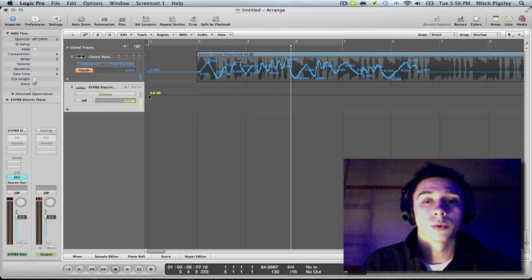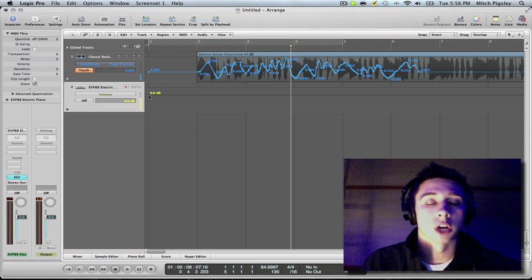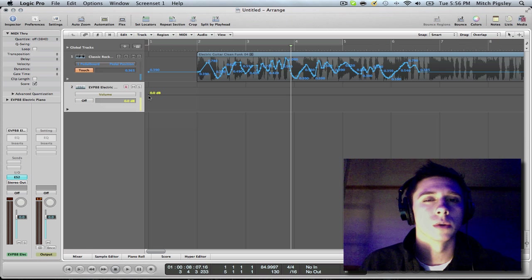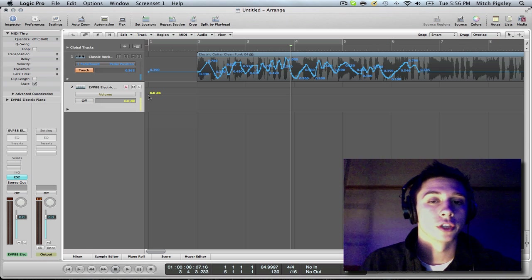So, synths with a ton of different options for automation, there's a very good excuse to use touch automation.